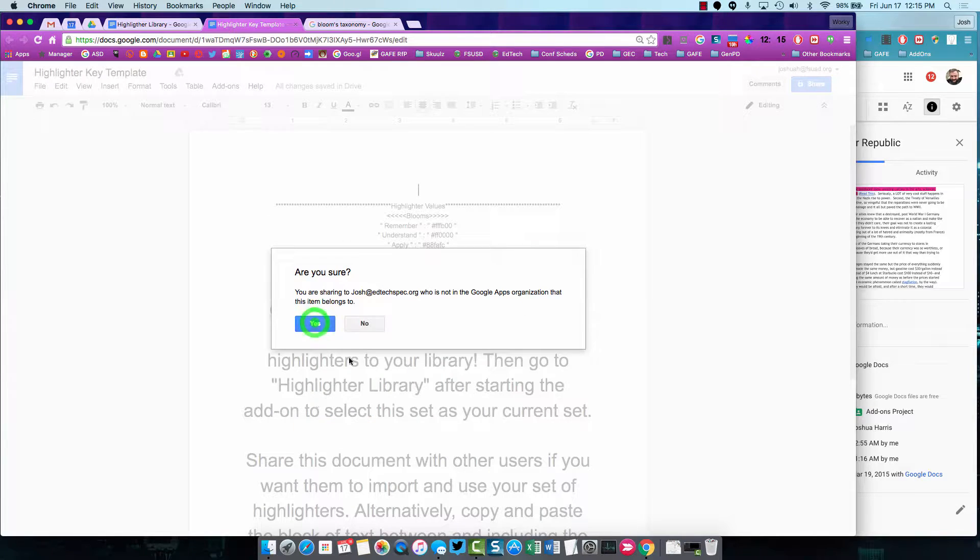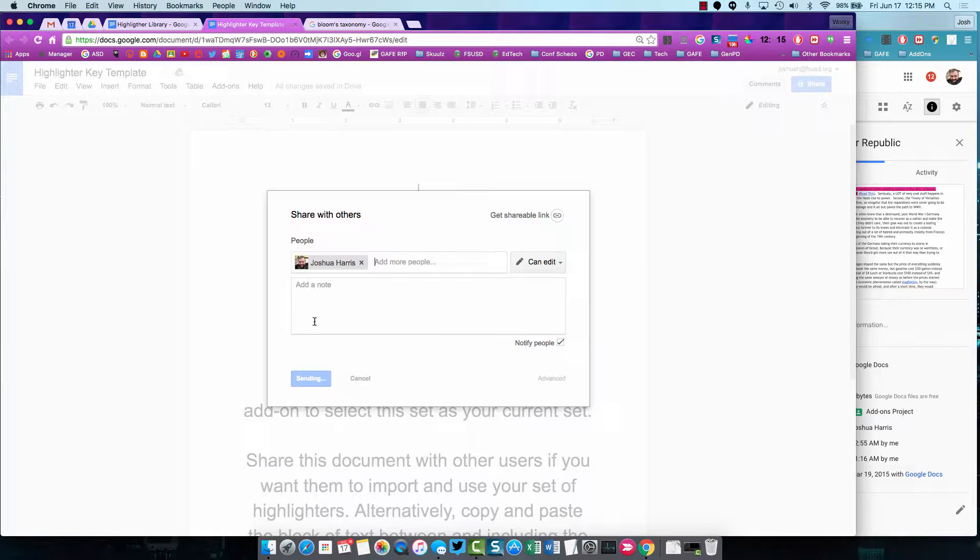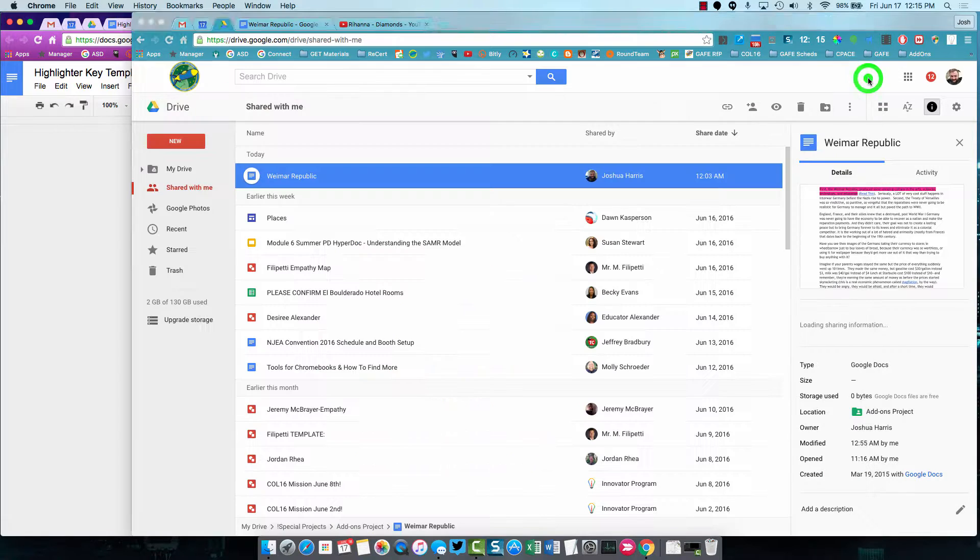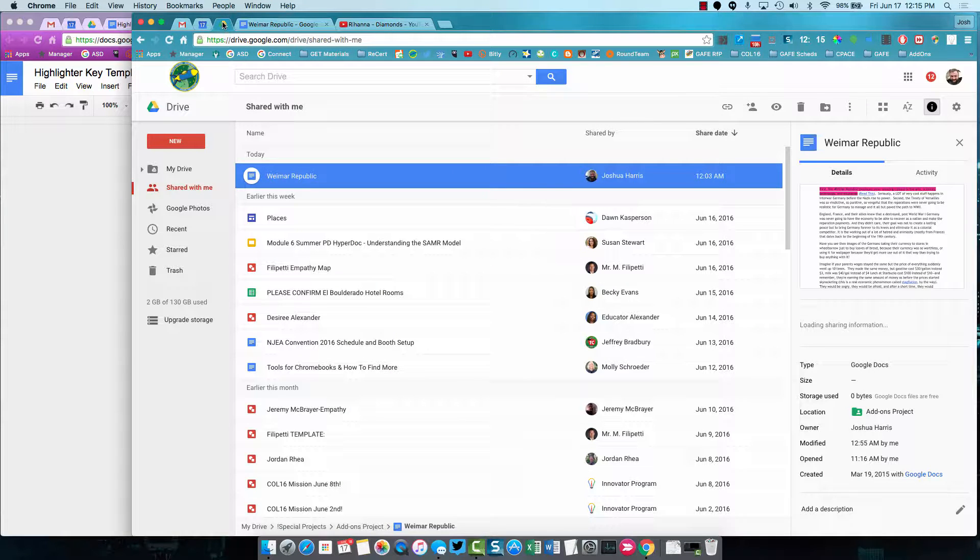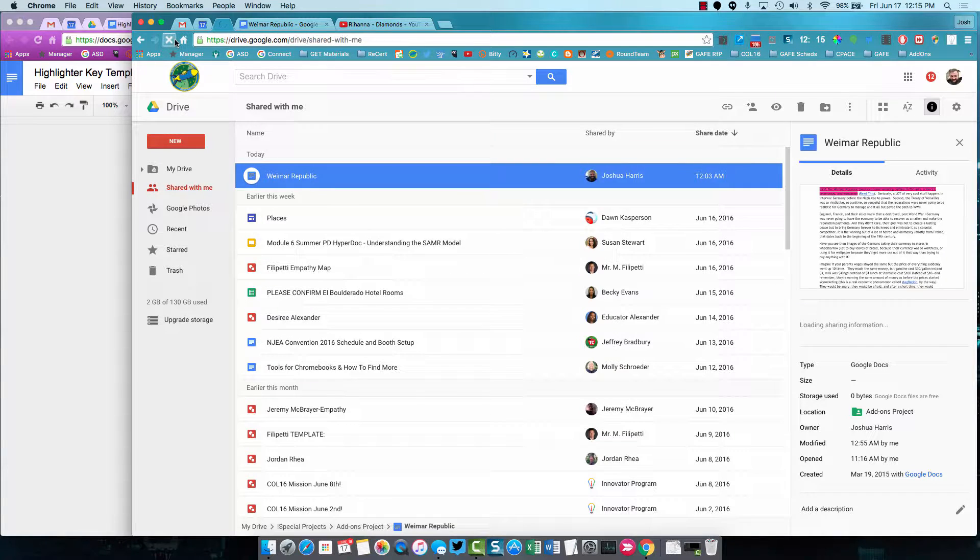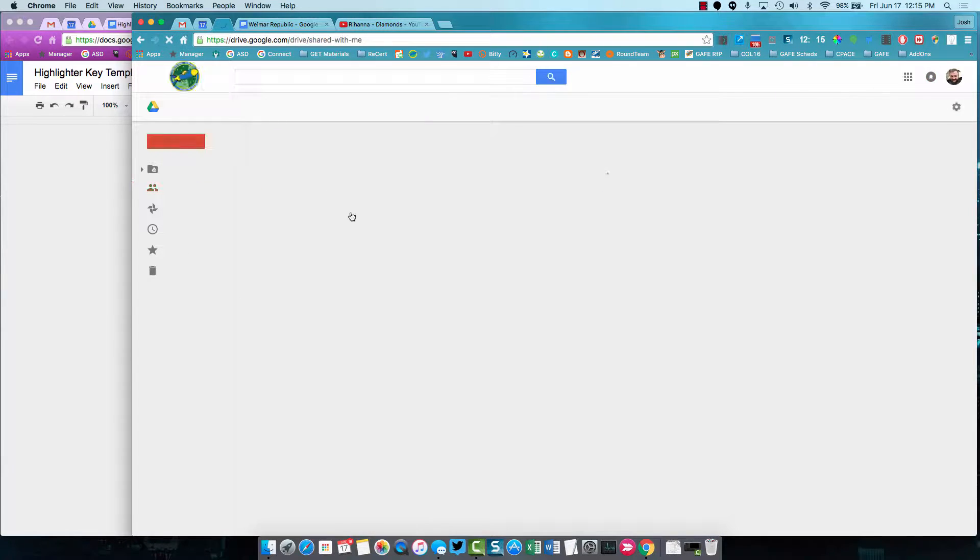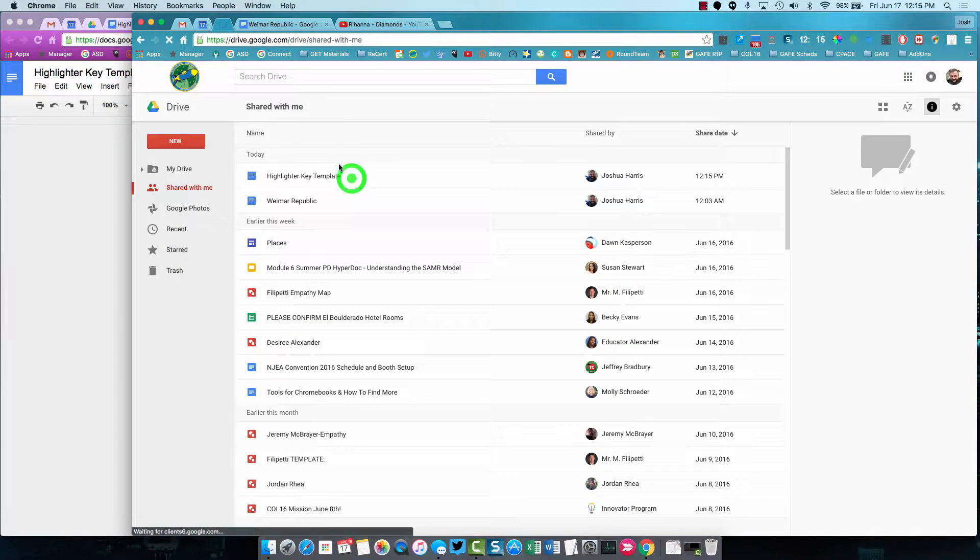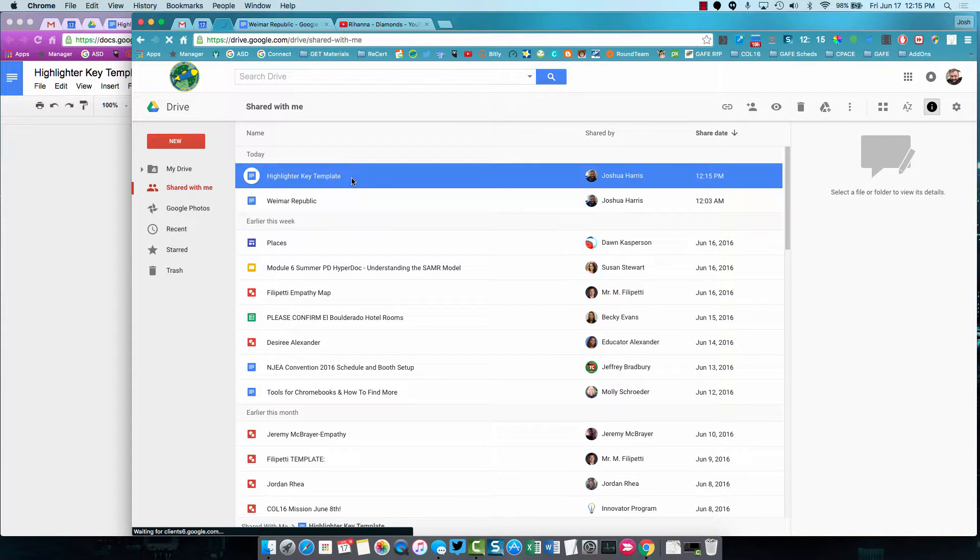And send. So now I'm going to switch to that other account. See, this is the purple account where I originate. This is my, the blue account where I sent it to. So I'm going to refresh the page. This is my shared with me section of Google Docs. My highlighter template key. I'll go ahead and open that.